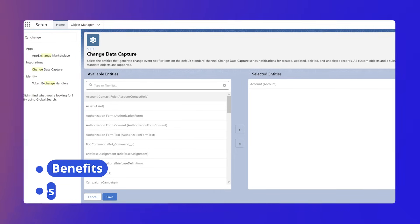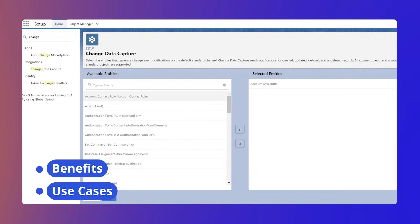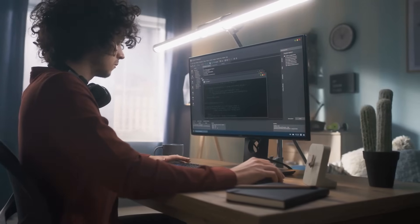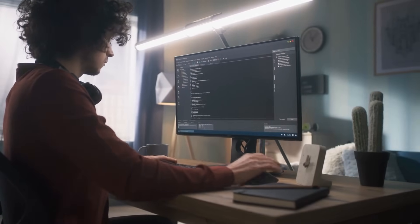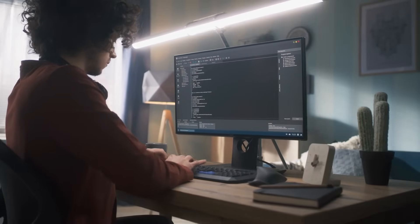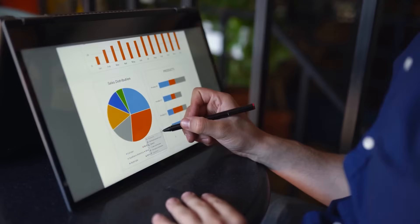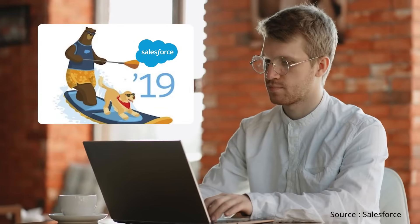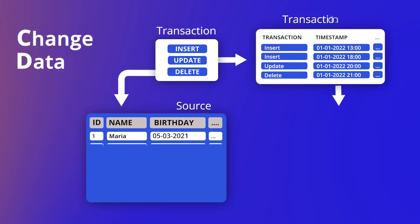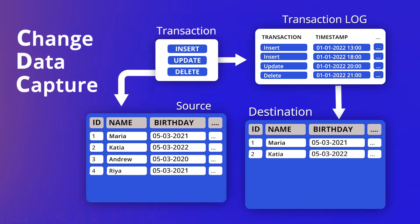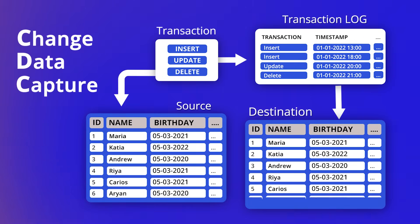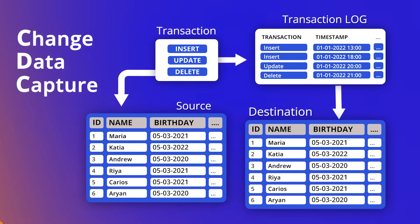We'll look at a few benefits and use cases. Let's get started. Change Data Capture is a streaming product on the Salesforce Lightning Platform that allows you to integrate your Salesforce data with external systems efficiently. Introduced in the Summer 2019 release, CDC allows you to receive changes in Salesforce records in real-time and synchronize corresponding records in an external data store.